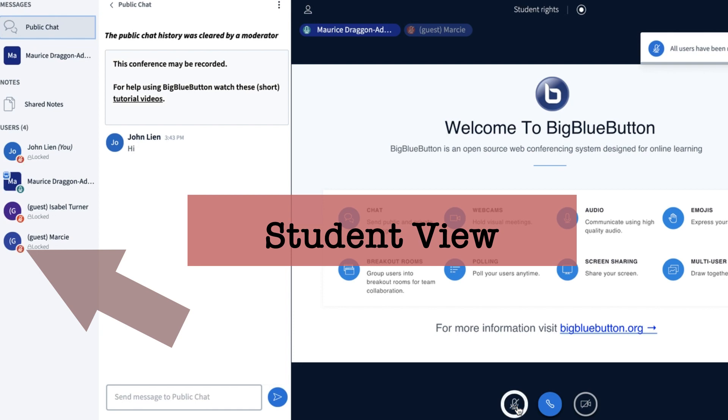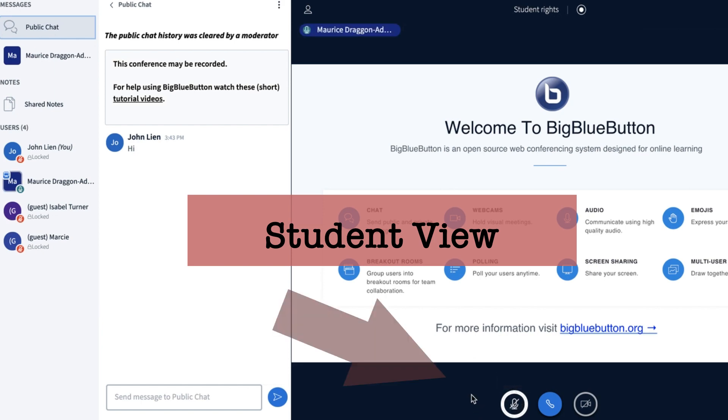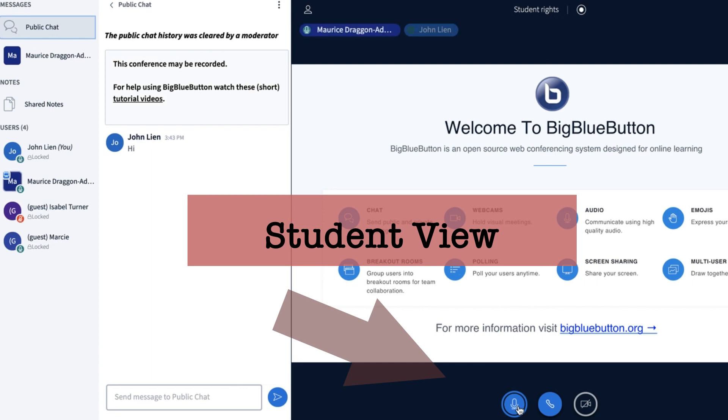You'll see that all users have been muted. For the end user, however, or for your students, they will be able to unmute themselves if they choose. So yes, that John has chosen to unmute himself and so is Marcie.